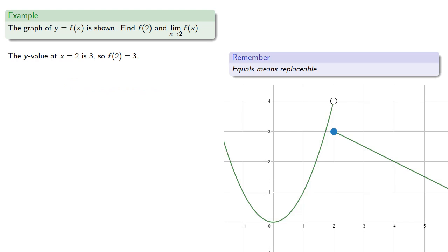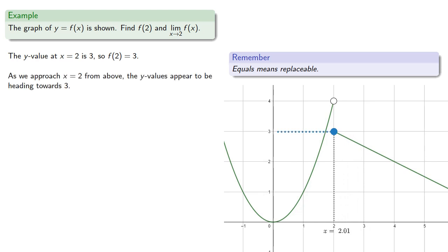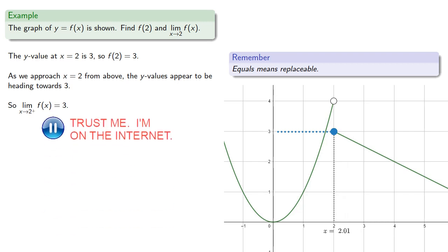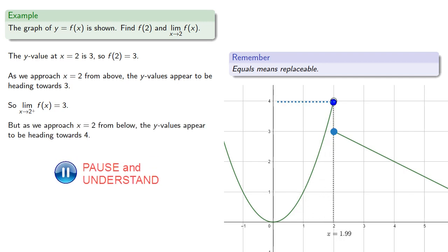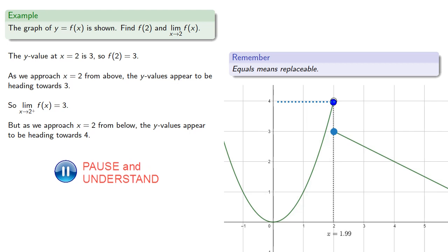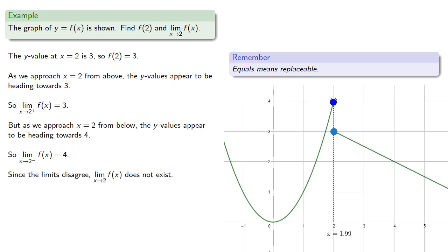So as we approach x equals 2 from above, the y values appear to be heading towards 3. So the limit as x approaches 2 from above is 3. But if we approach x equals 2 from below, the y values appear to be heading towards 4. So the limit as x approaches 2 from below is 4. And since the limits disagree, the limit as x approaches 2 of f of x does not exist.